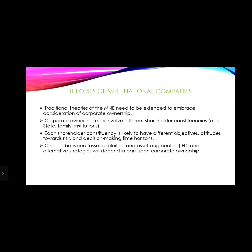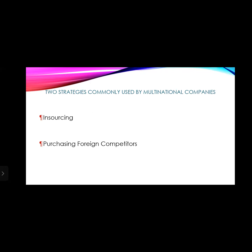Multinational companies use foreign direct investments, alternative strategies, and corporate ownership. There are two strategies commonly used by multinational companies: insourcing strategies and purchasing foreign competitors. Insourcing strategy takes place when a multinational company moves certain business practices to another country, instead of contracting with a foreign company — keeping business activities within the company itself and establishing subsidiaries in other countries.